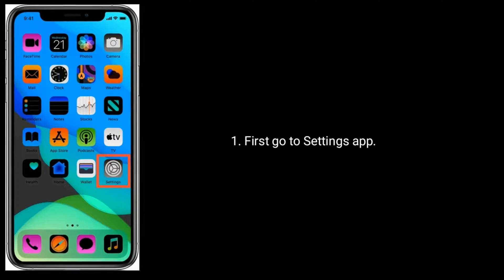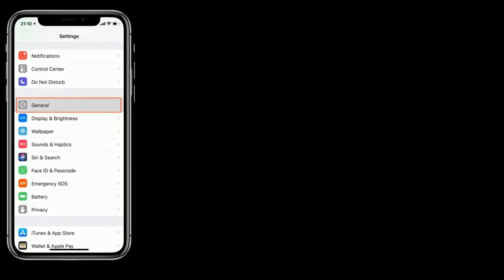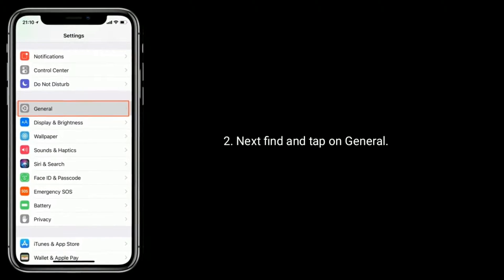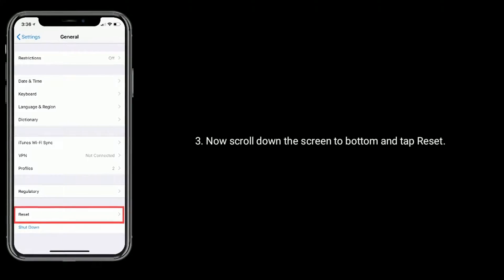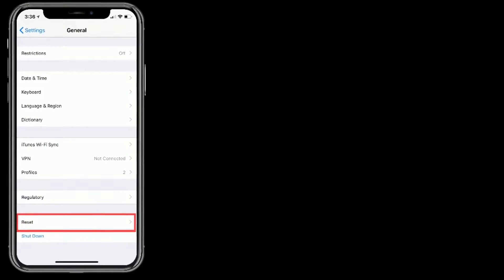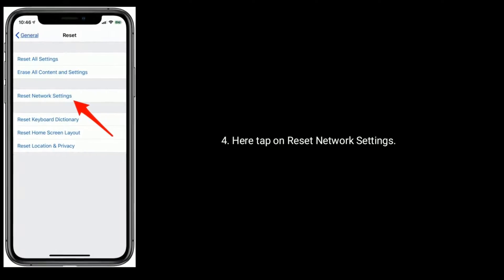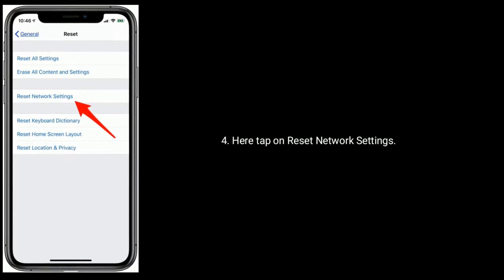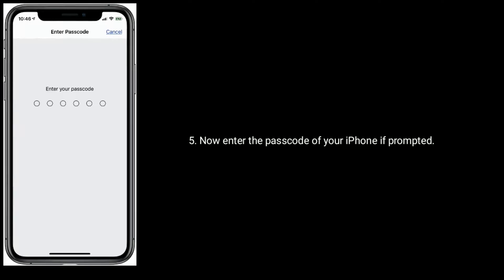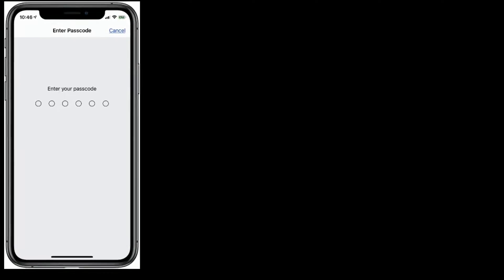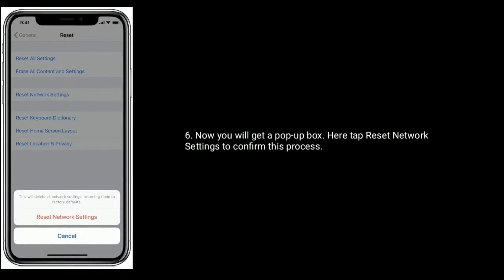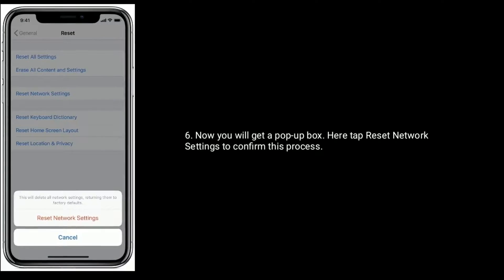First, go to the Settings app. Next, find and tap on General. Now, scroll down to the bottom and tap Reset. Here, tap on Reset Network Settings. Now, enter the passcode of your iPhone if prompted. You will get a pop-up box — tap on Reset Network Settings to confirm this process.